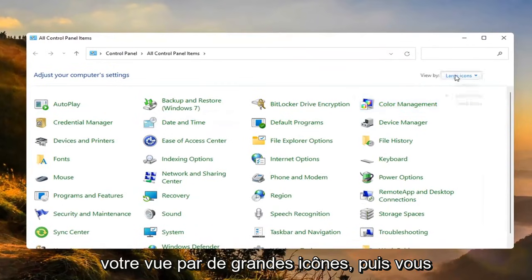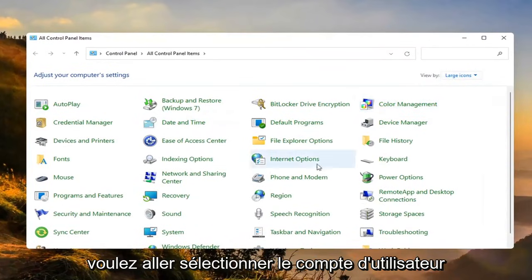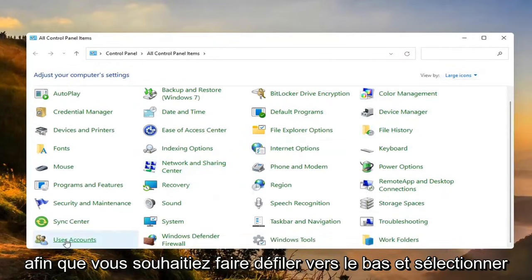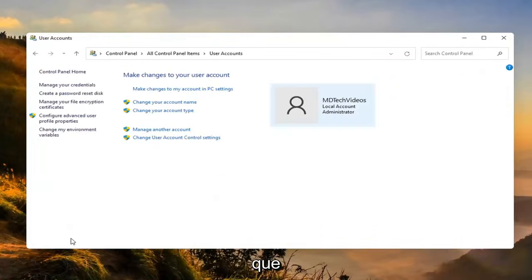Set your view by to large icons and then you want to go select user accounts. So you want to scroll down and select that.